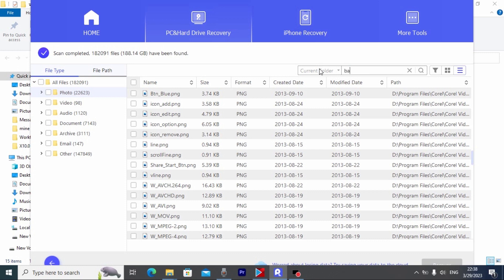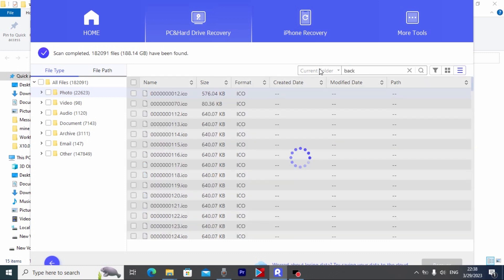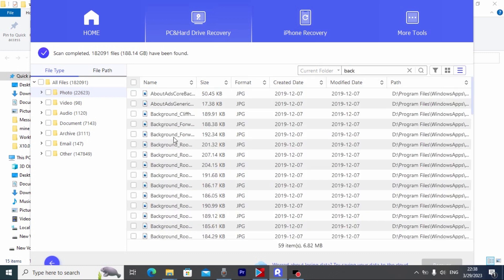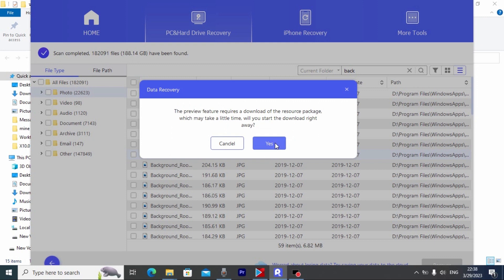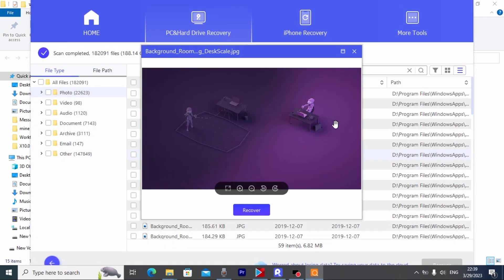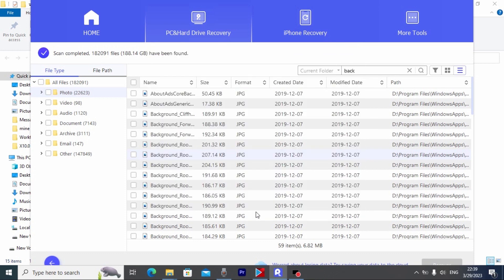And you can see background. After that you can click on the file and you can preview the photo. Click yes. Wait a few minutes. After you check your photo you can click on Recover.